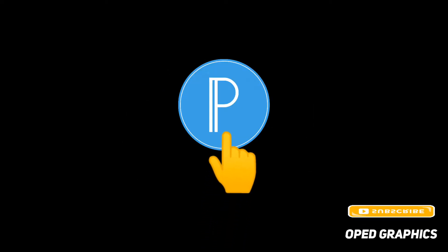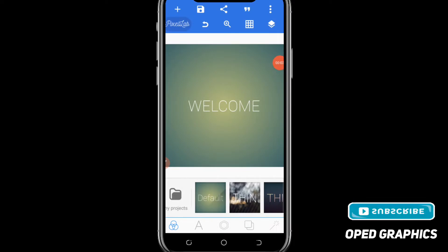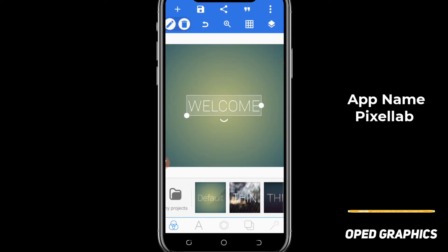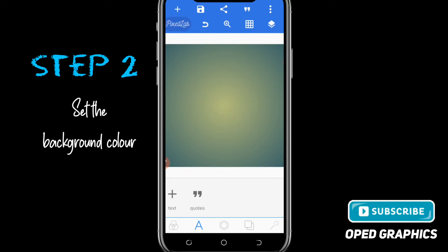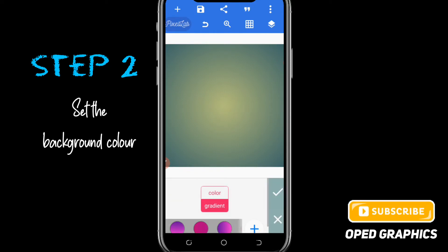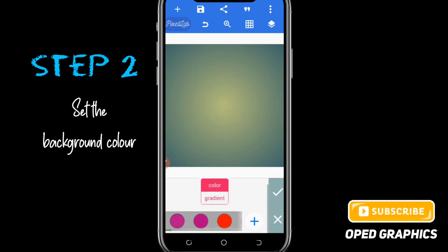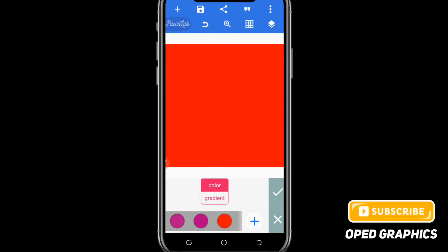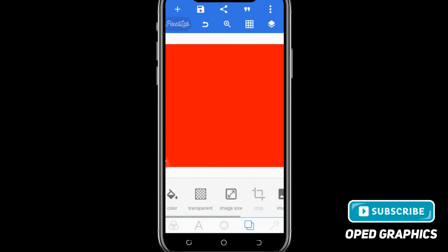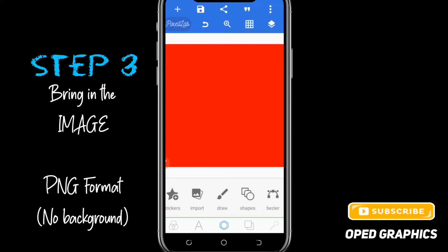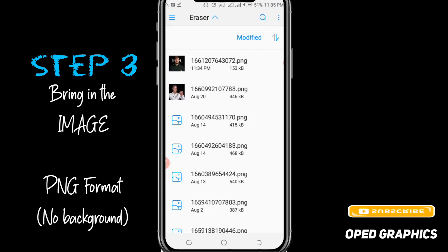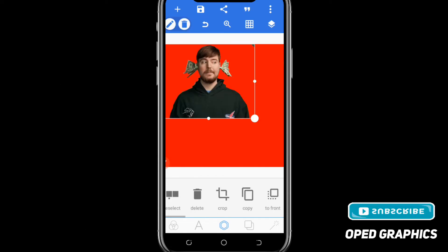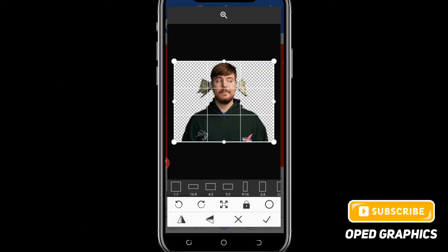Step 1: open your Pixel app. After opening your app, remove the test layer, then create your background and bring in your image. I'm using an image of Mr. Beast.